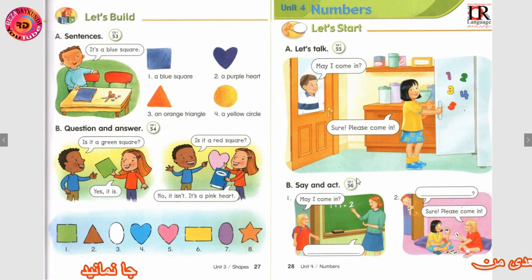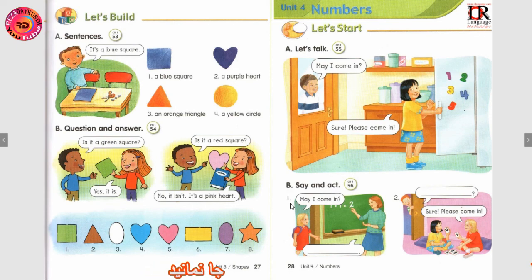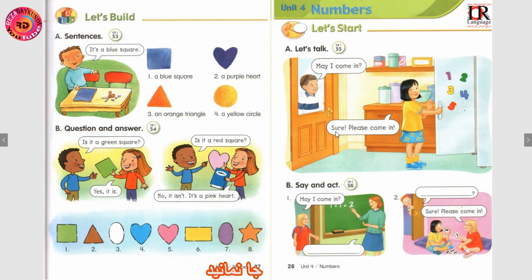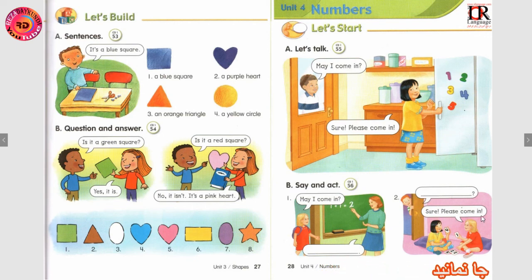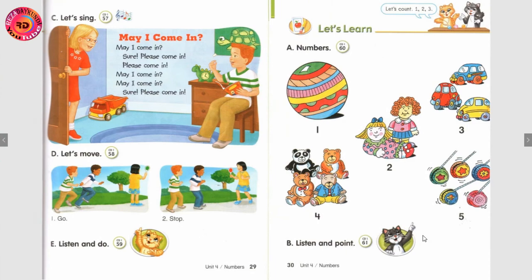ترک پنجاه و شش — بخش B. بگویید و عمل کنید. نمبر وان: May I come in? — ممکنه داخل بیام؟ اجازه هست داخل بیام؟ جواب داده میشه با: Sure — مطمئناً، بله. Please come in — لطفاً بیایید داخل. نمبر دو: May I come in? — اجازه دارم داخل بیام؟ Sure. Please come in — مطمئناً، داخل شوید. صفحه بعدی می‌رویم.